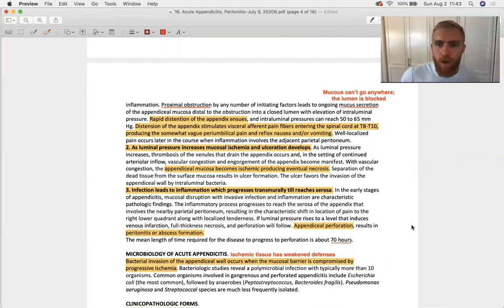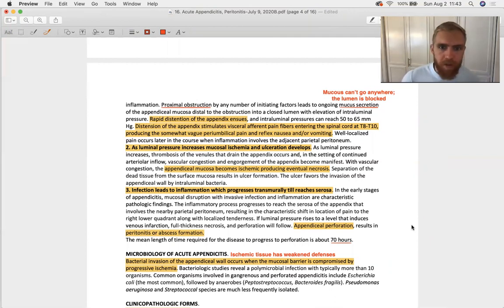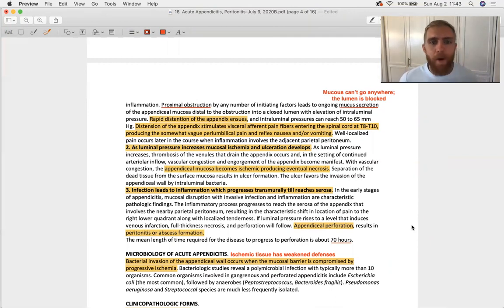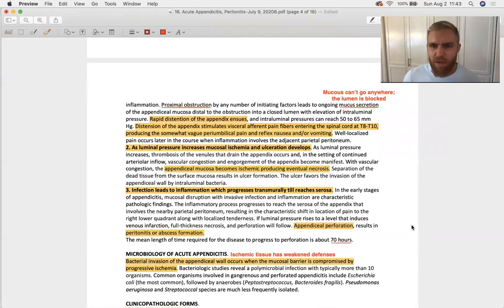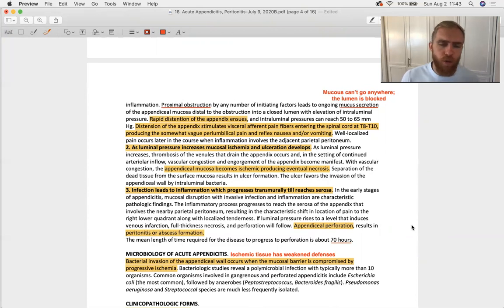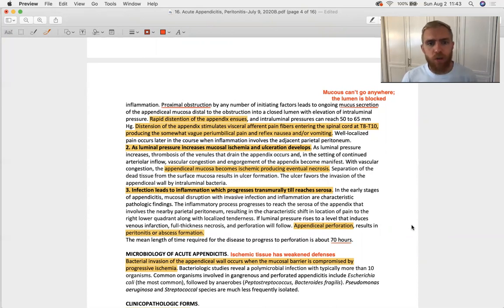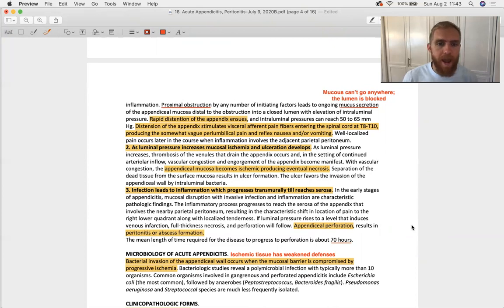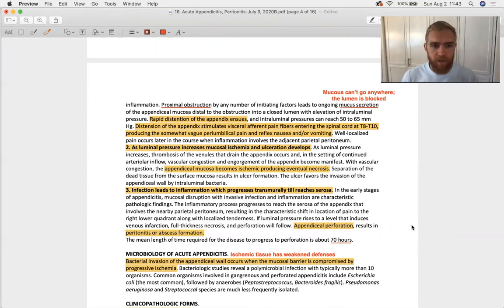Appendicitis starts off with general vague peri-umbilical pain, the T8 through T10 dermatomes. T10 is the umbilicus. You start general, and then you go into more specific right lower quadrant pain as the peritoneum gets involved.